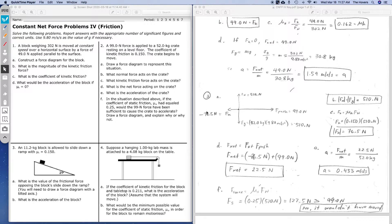Hello, I hope everyone is well. The purpose of this video is to walk through some problems involving force diagrams and friction.